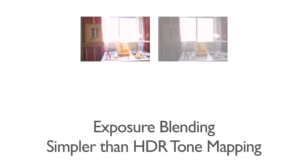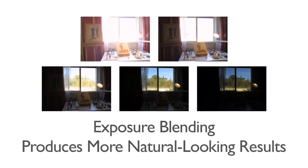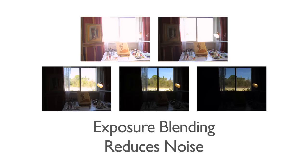Exposure blending is another way to process your bracketed photos. It is simpler than HDR tone mapping and produces more natural looking results. Additionally, blending exposures has the advantage of reducing noise.